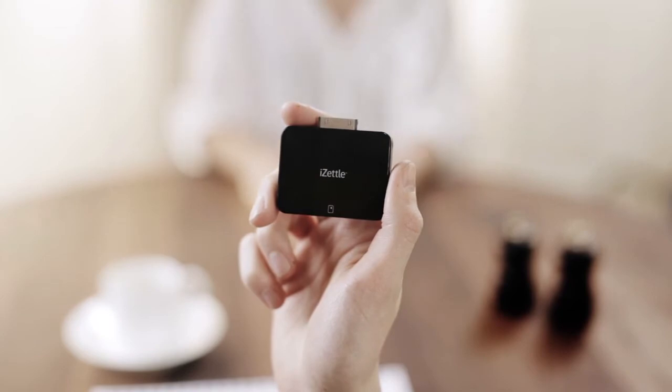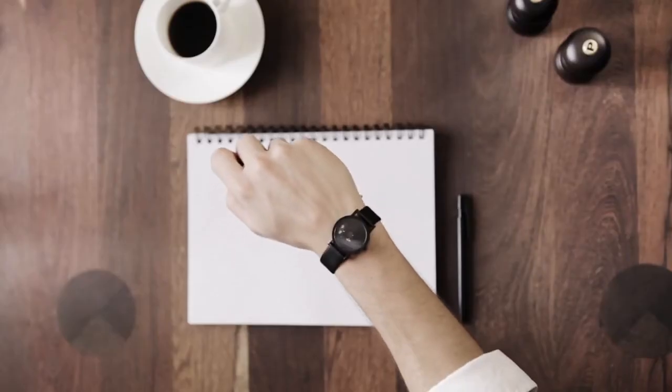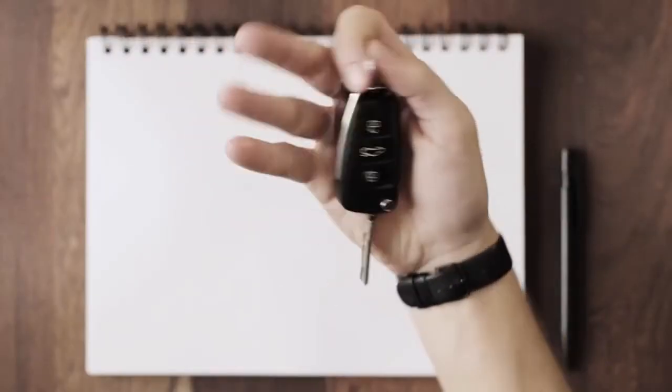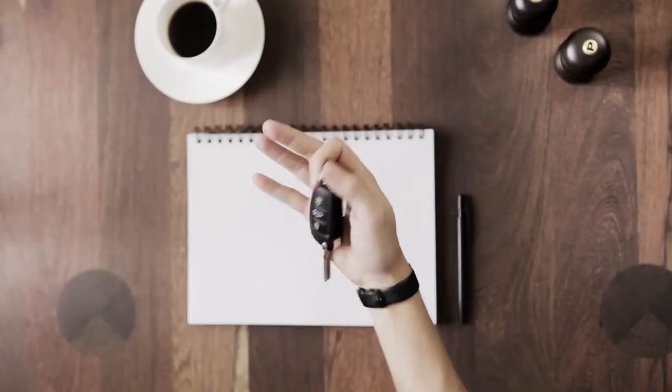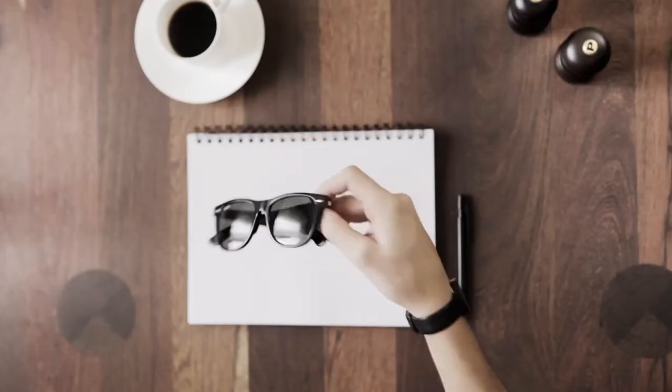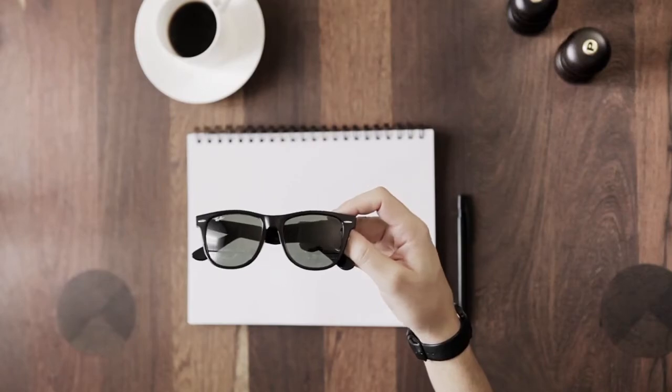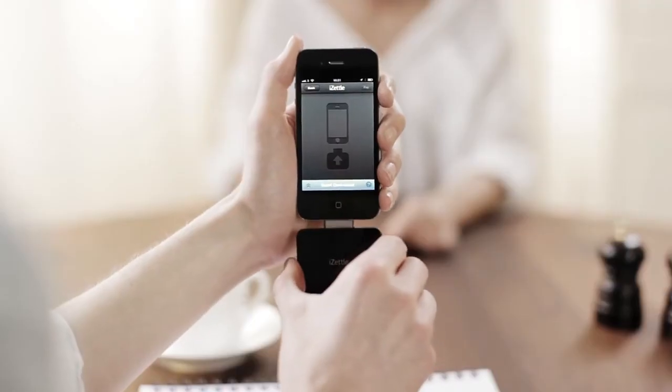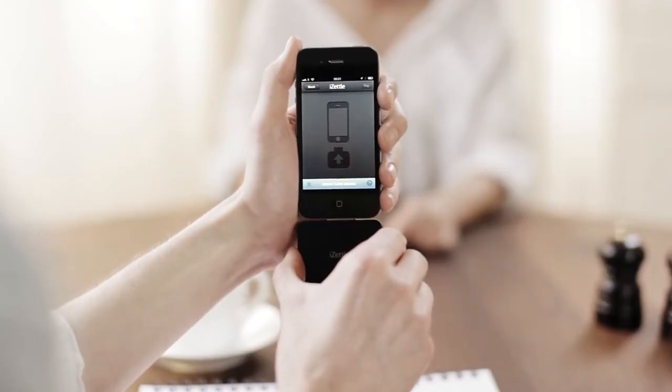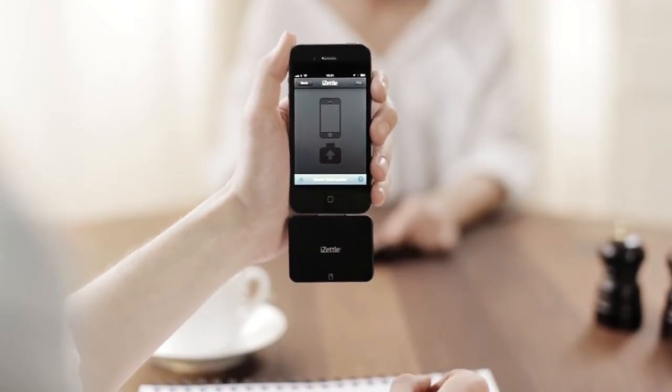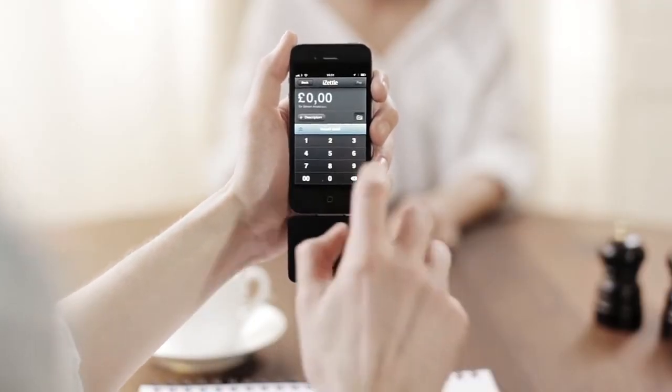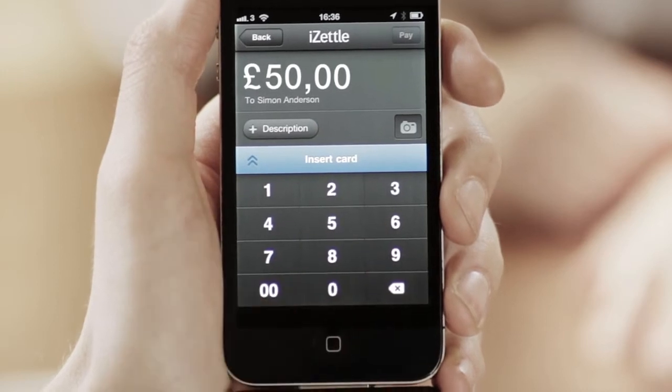Let's say you want to sell your watch, or your car, or a pair of sunglasses. Just connect the chip card reader to your smartphone or tablet, and the application automatically launches.